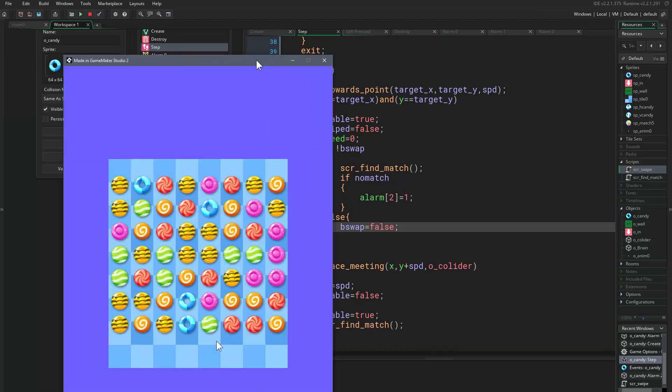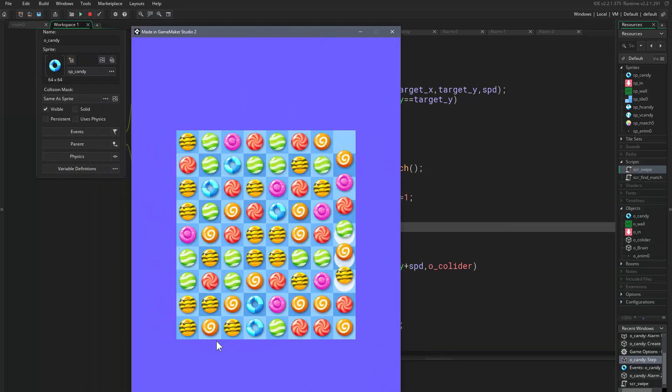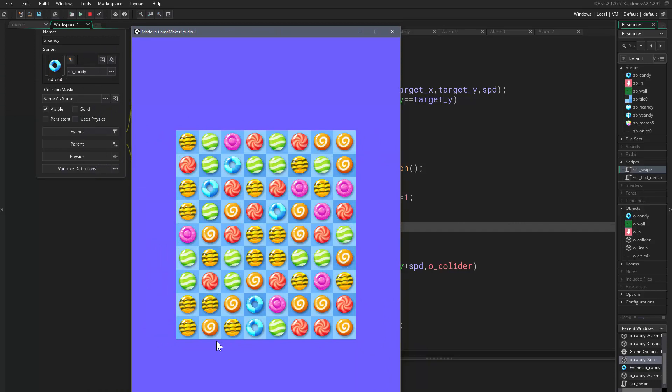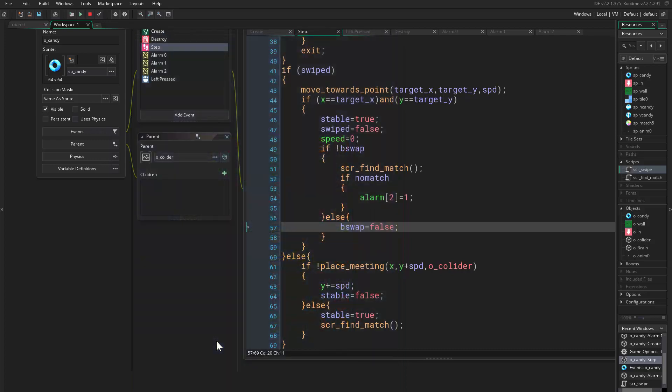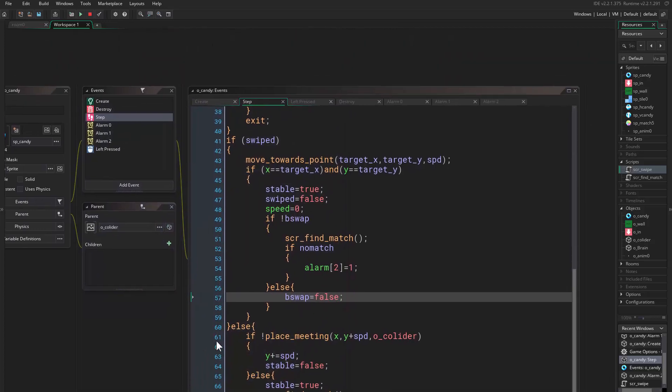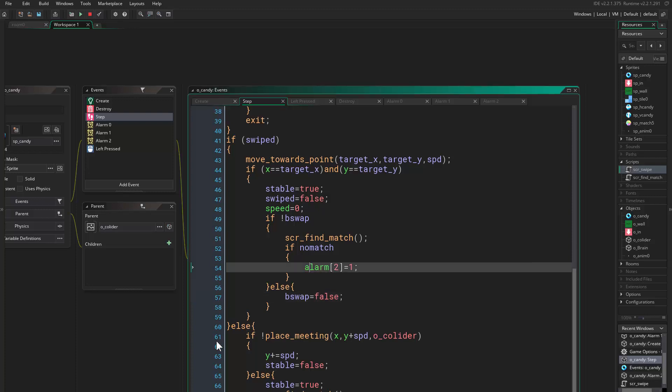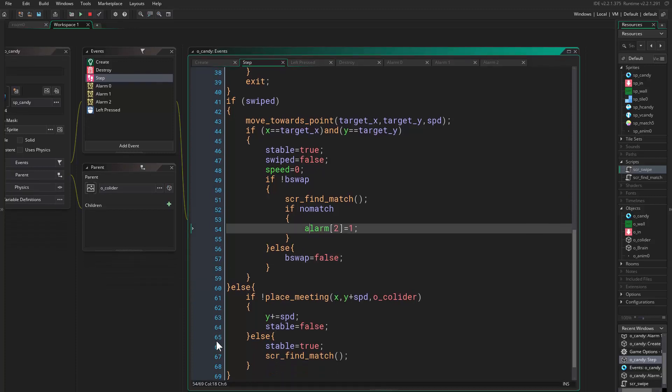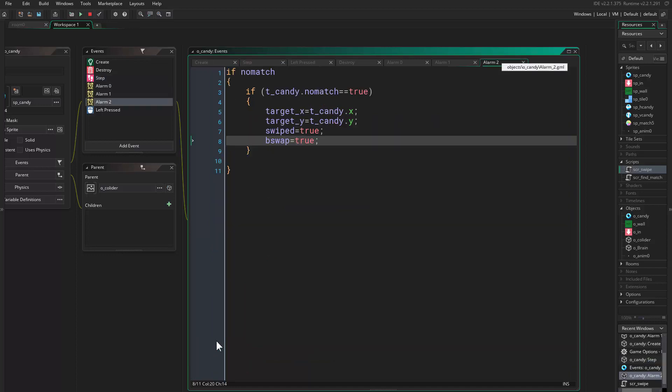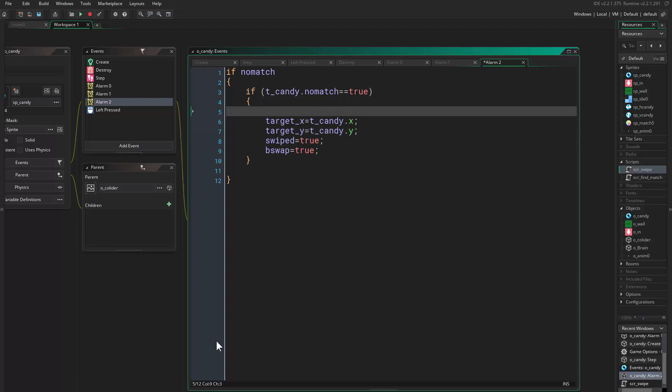Let's just check that. Alright, so if I swap these two nothing happens and they don't go back. Interesting. So if not b_swap do this. If no match alarm 2, good. Alarm 2 say, oh I'm sorry, stable equals false.